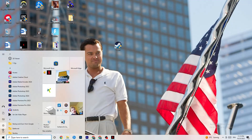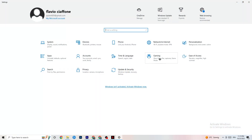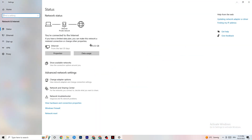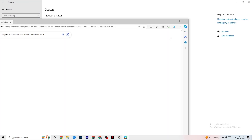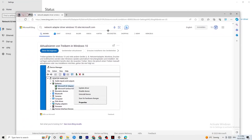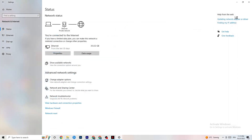You're also going to go back to your internet settings and update your network adapter driver, because sometimes it can be a problem that your adapter isn't on the latest version. Go to Device Manager and click Update Driver on your network adapter if it isn't on the latest version.